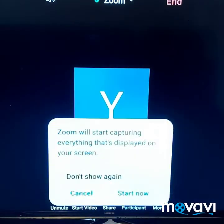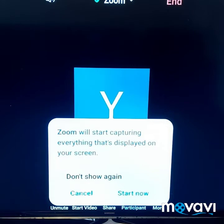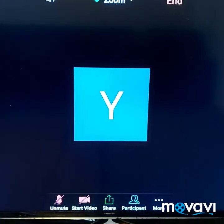After that, Zoom will send you a message saying: 'Zoom will start capturing everything that is displayed on your screen.' So it wants your permission — you click Start Now. Now you can see that our screen has been shared.